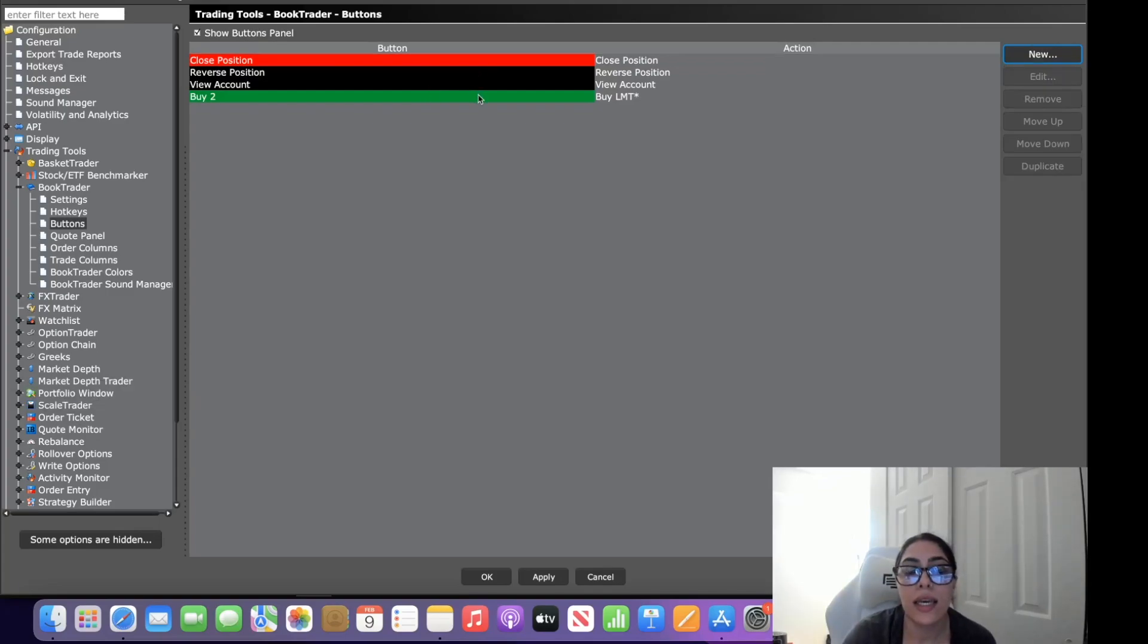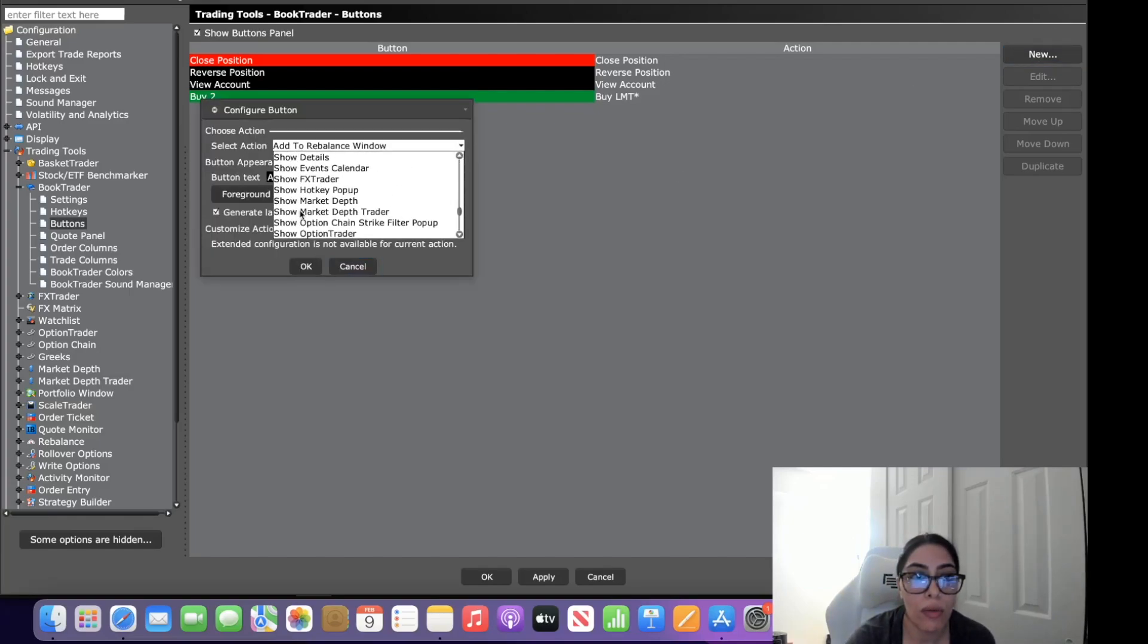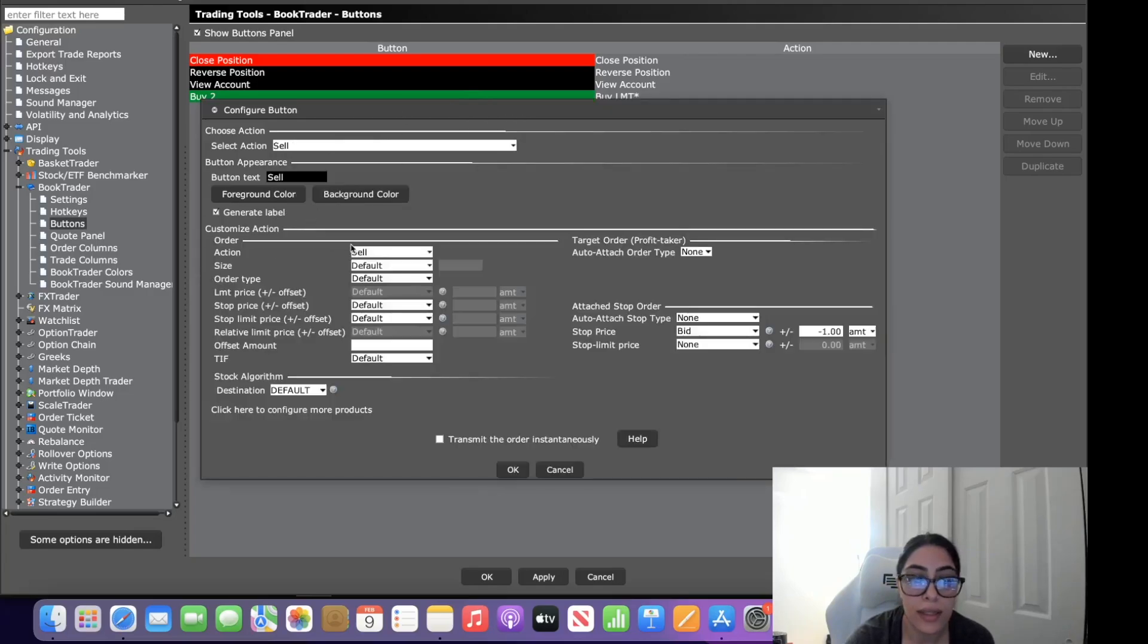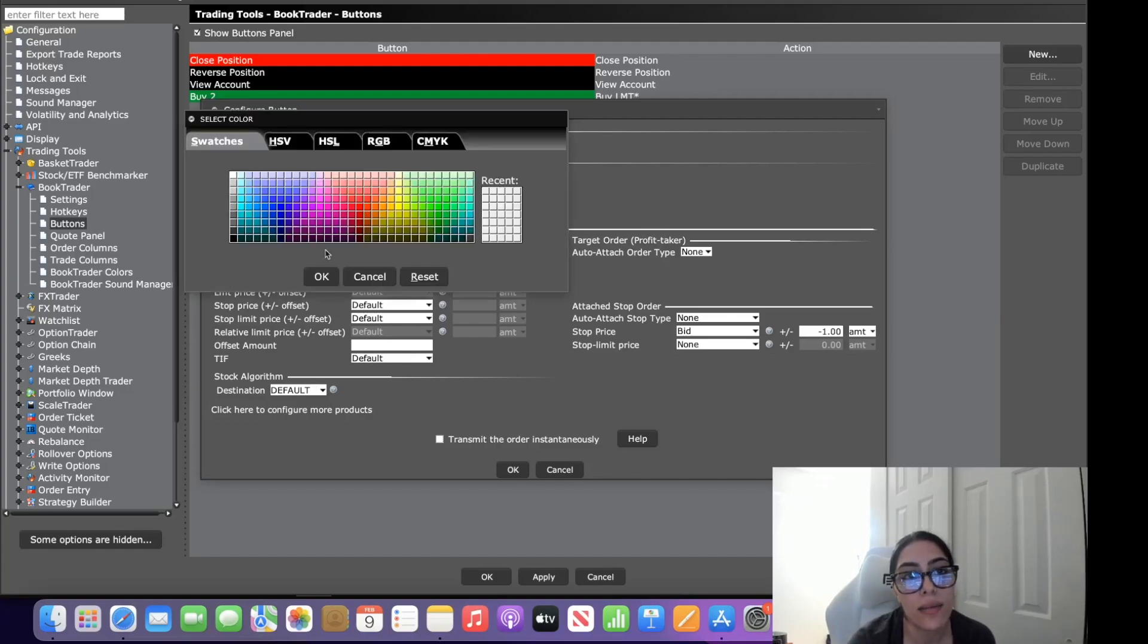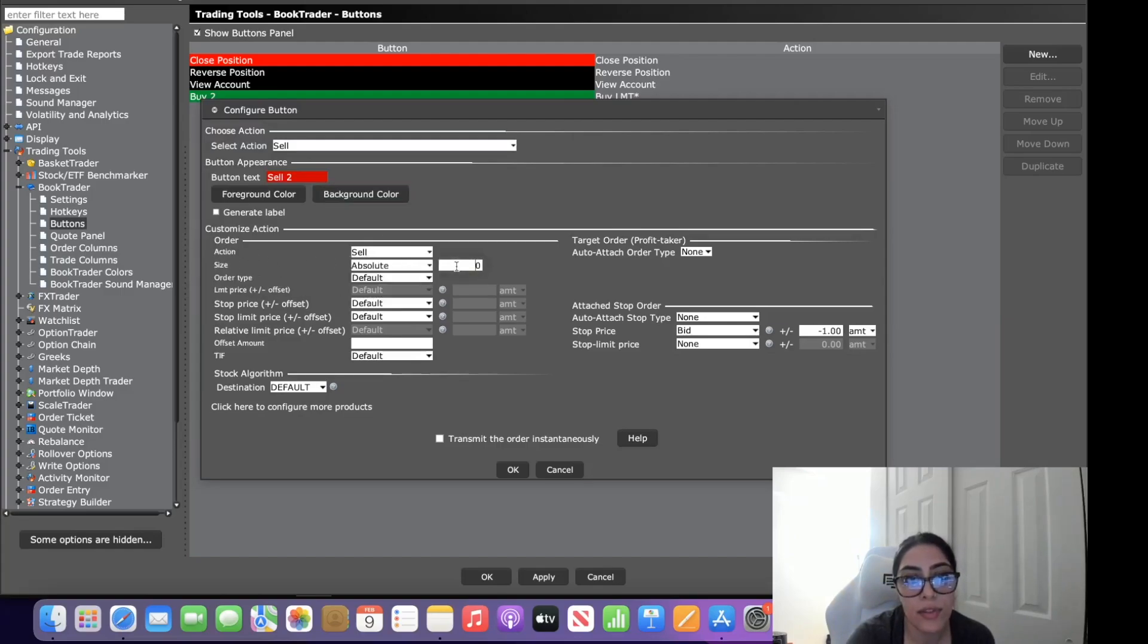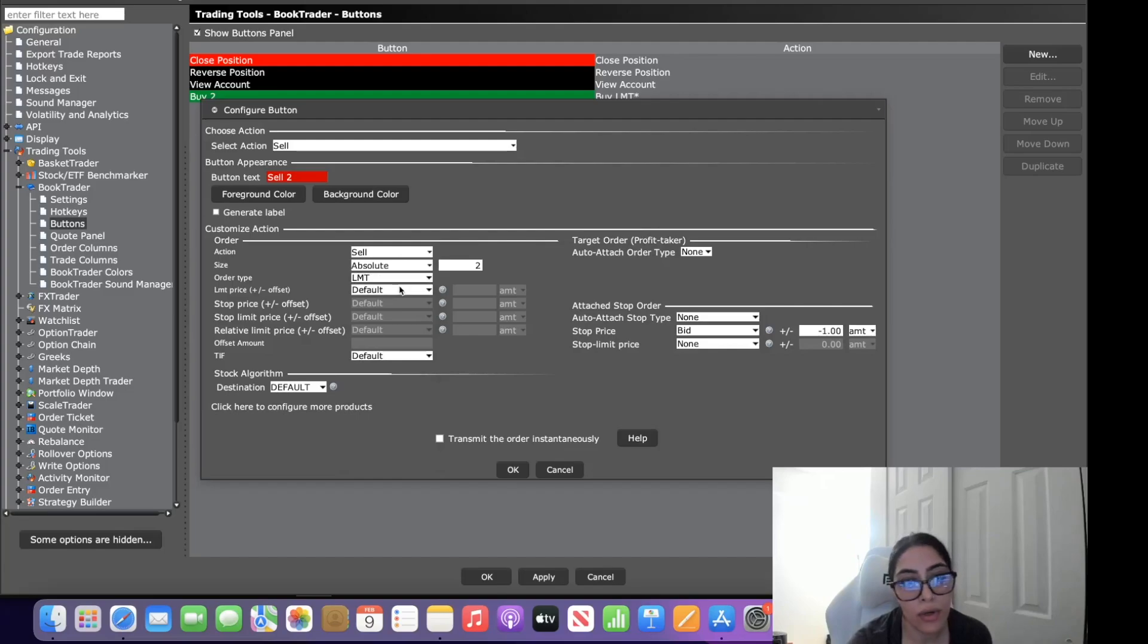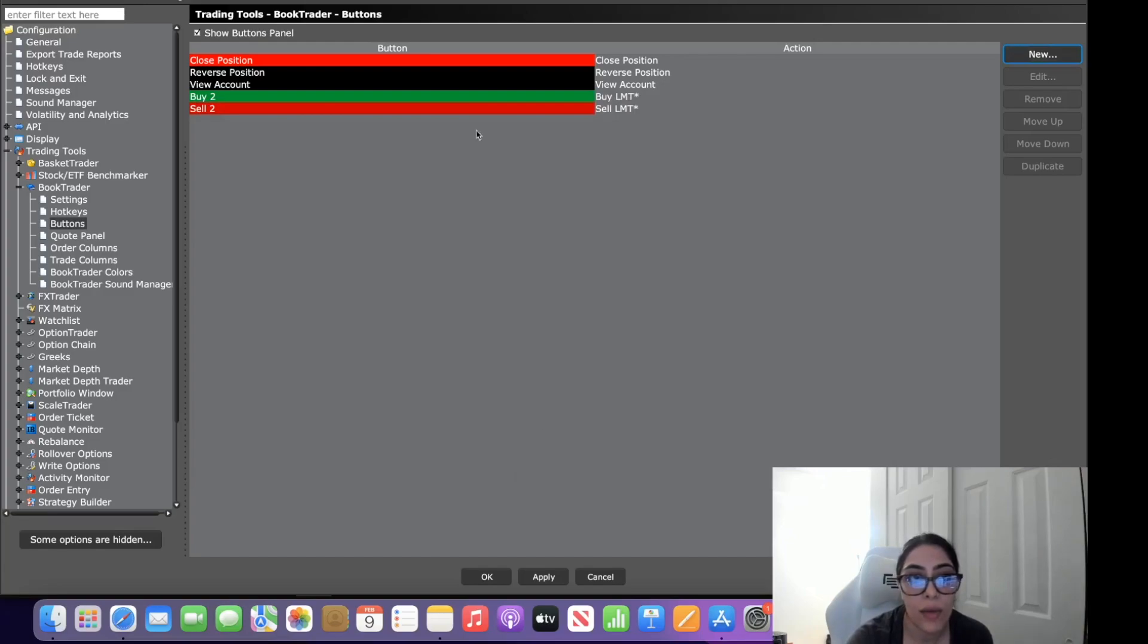So now let's say that you want to generate a sell order. So we come into new and we scroll all the way down to sell, and you'll get the same screen. Uncheck generate label, sell two contracts, and I'm going to set the background color to red. Action is going to be sell, the size is absolute value of two contracts, order type again I use limit orders and I sell at the bid. I'm going to come down to transmit the order instantaneously, check okay. We hit okay, there are our two buttons, you hit apply and there are your two buttons.